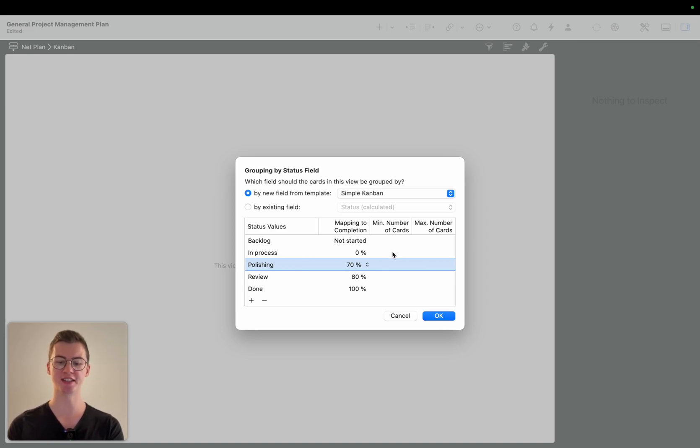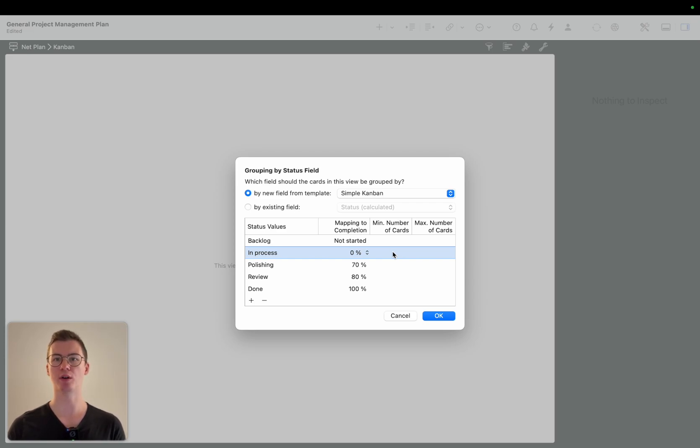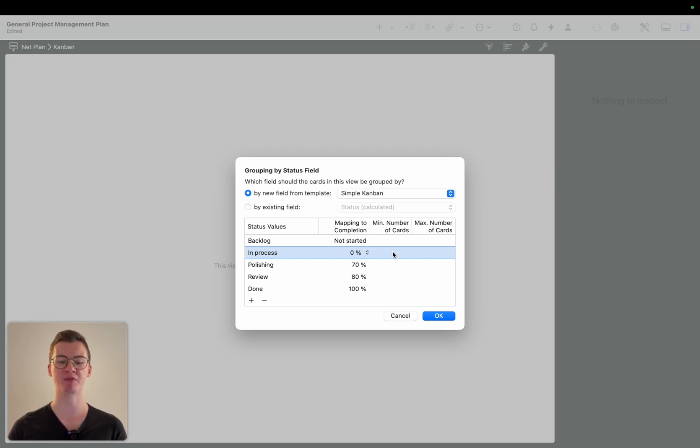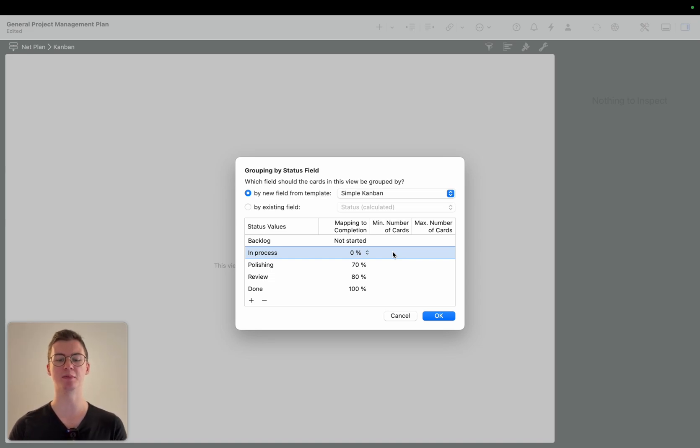So for example this makes sense if you're a group of, I don't know, two people in your team and you can only do a certain amount of work at the same time.